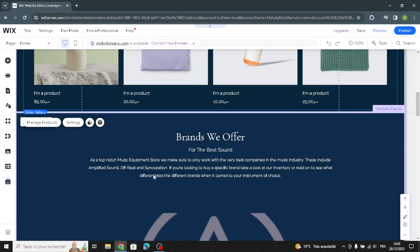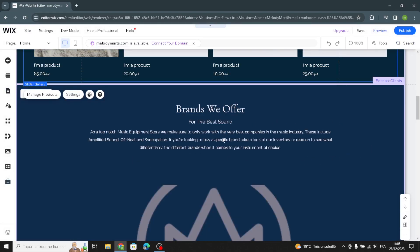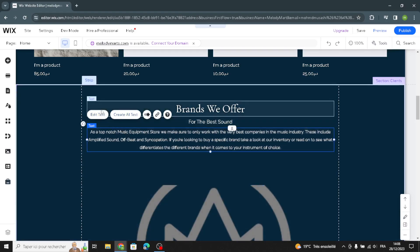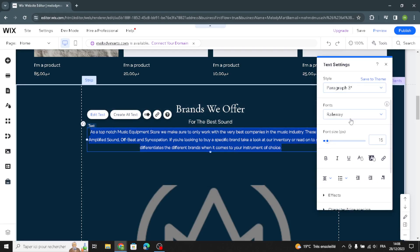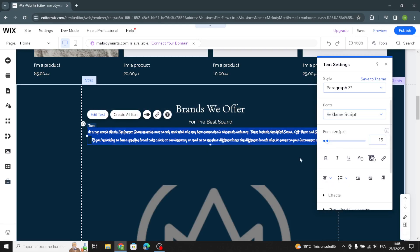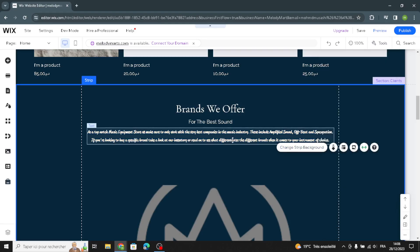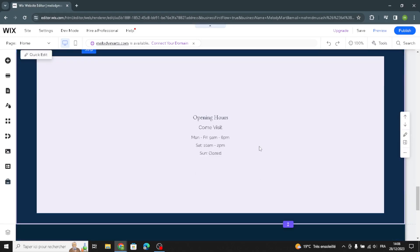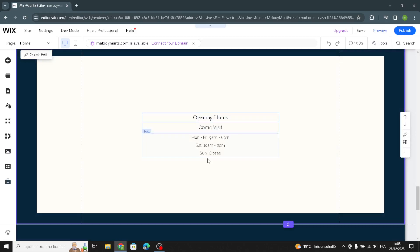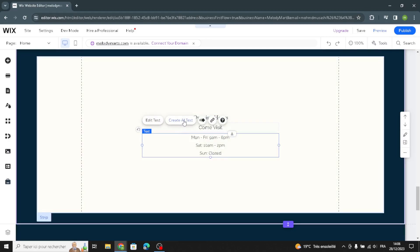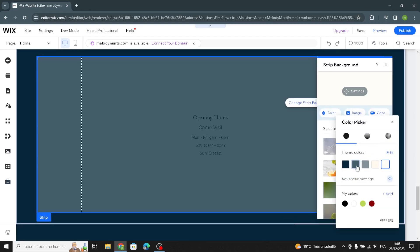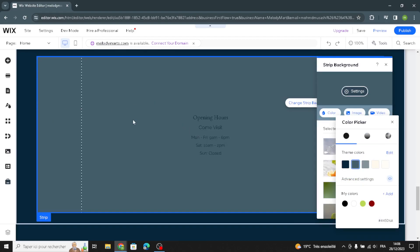Here is the client section — same as normal, you can change the text and fonts, and also generate new content using AI. Moving on to the opening hours section: you can generate new text by describing what you want, and it will create it for you.